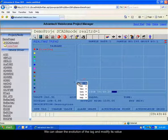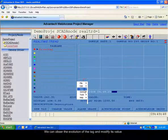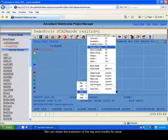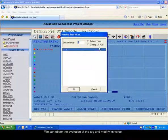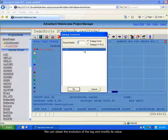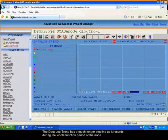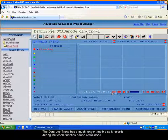We can now go to the data log trends. The display is the same as for the real-time trend, but we can move in time as the value of the tags is saved during all the working time of the node.